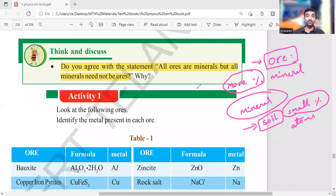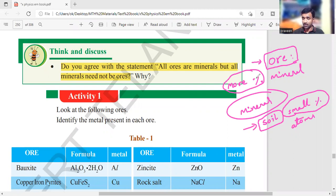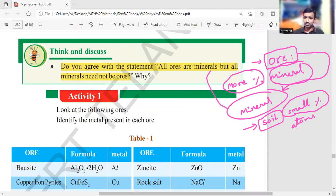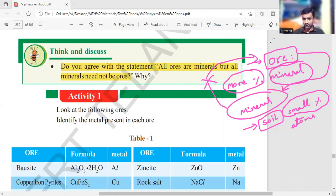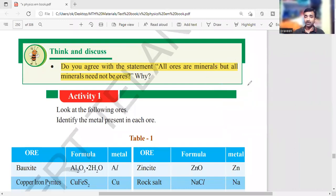Each sample of soil is not considered to be an ore. Each sample of soil consists of a small amount of an atom, compound, or element — that is called a mineral. Ore is only where there is a large percentage. So ore is treated as mineral, but not vice versa. Depending on the percentage, it remains as a mineral or is considered an ore.